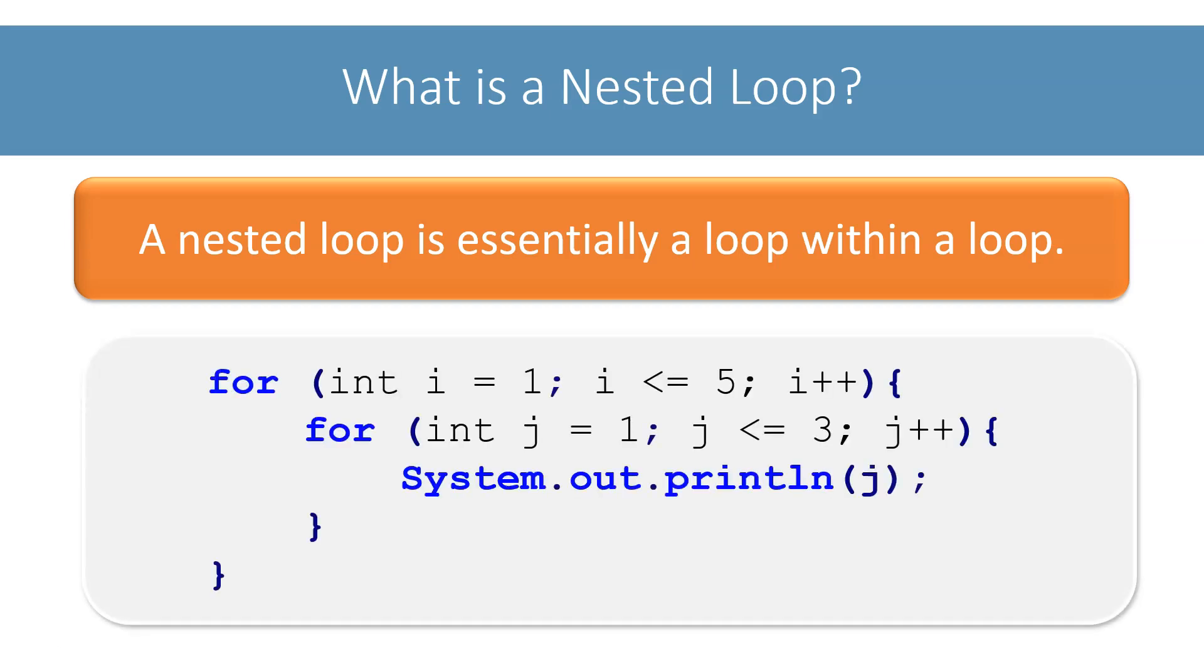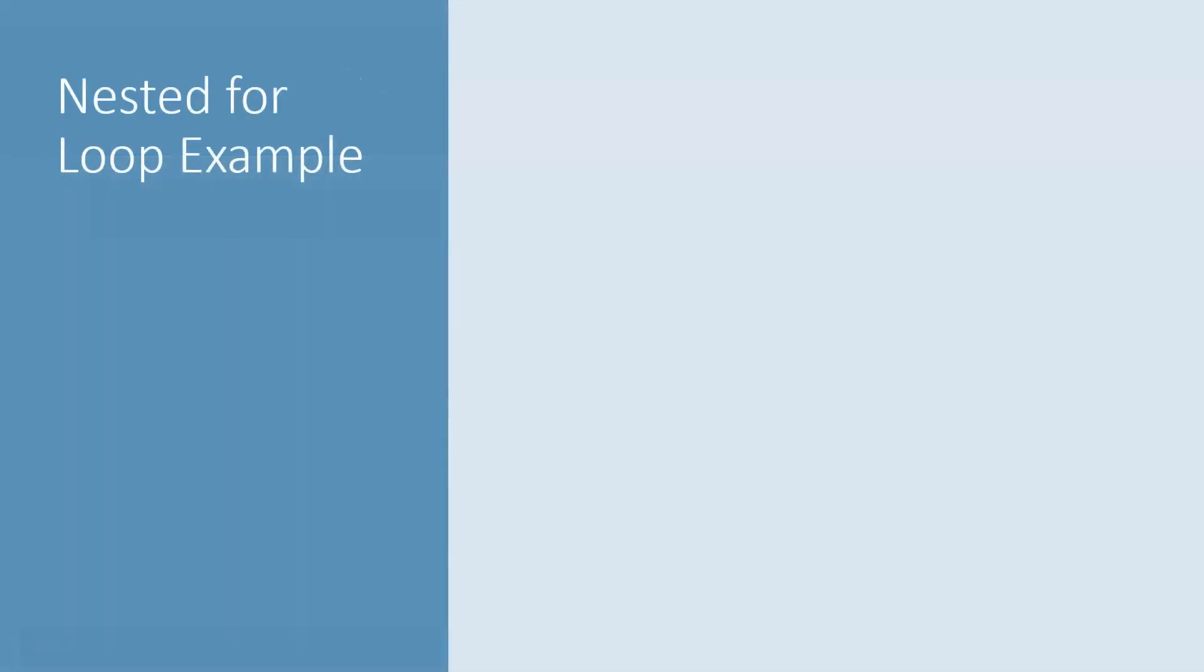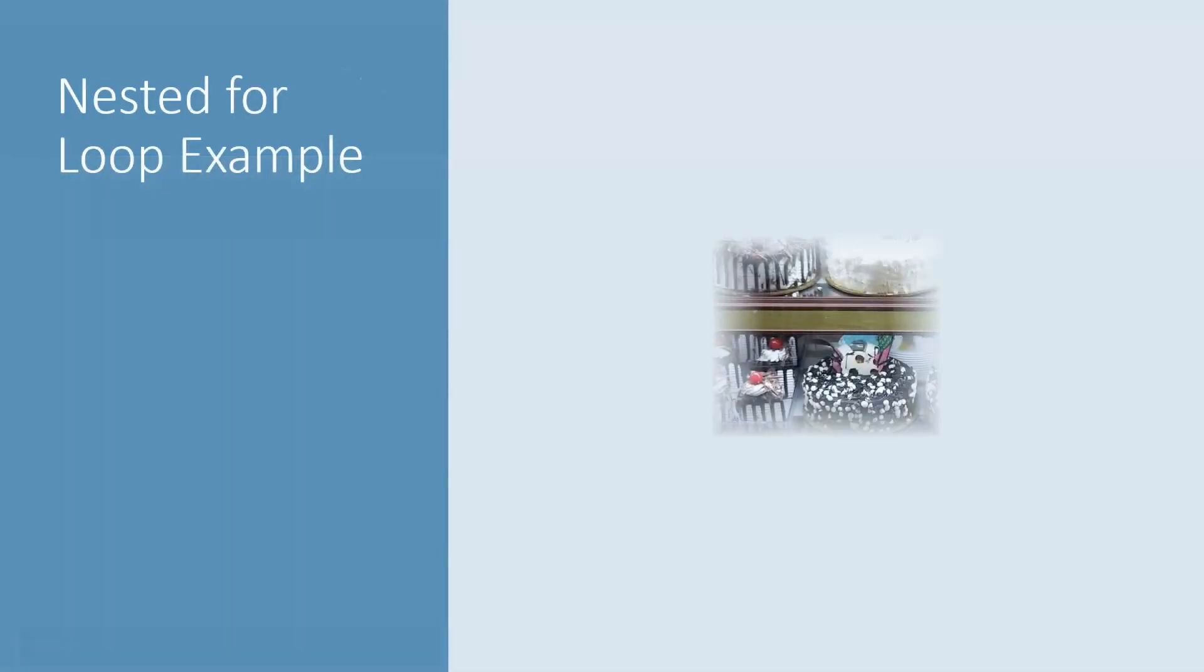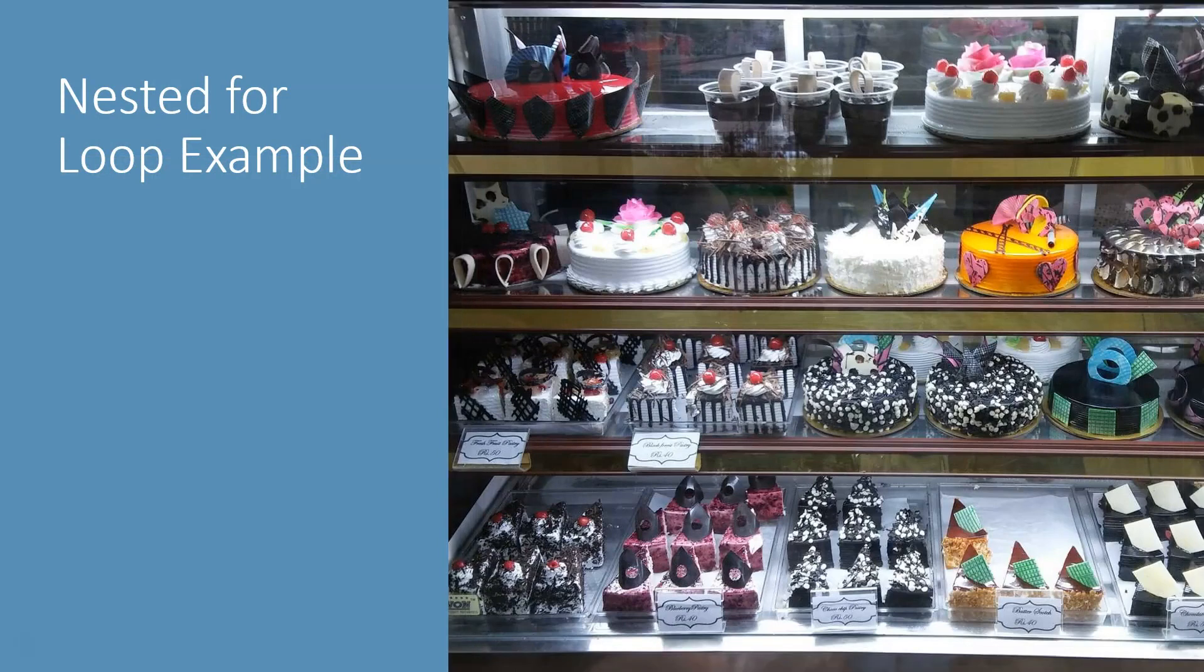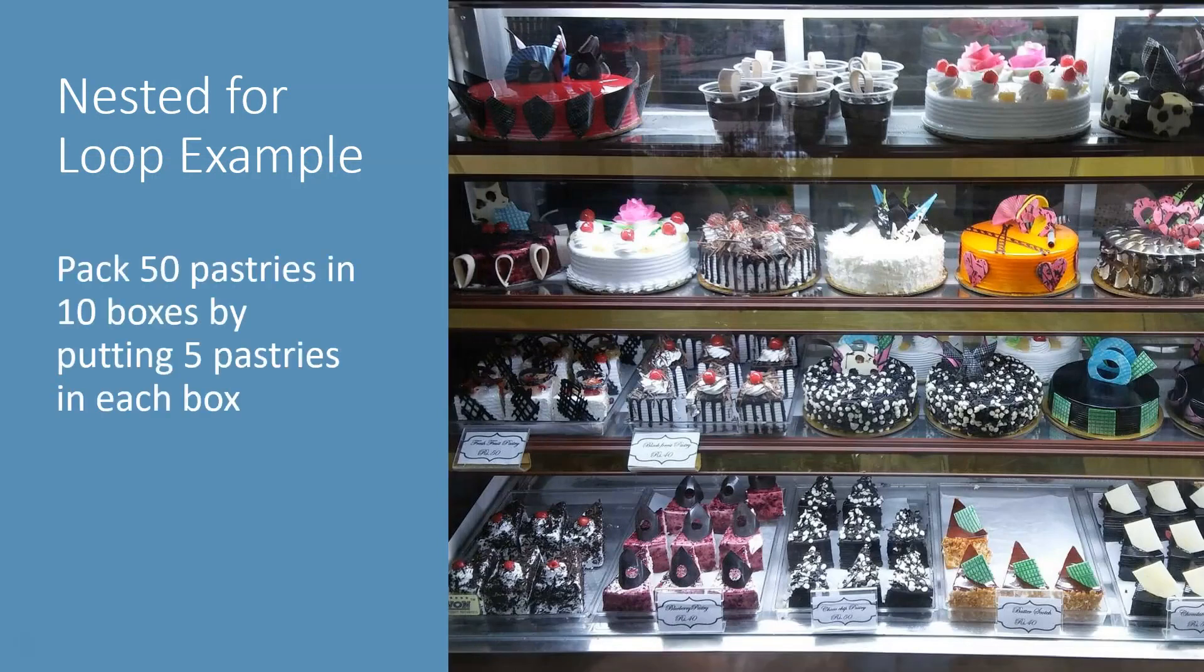Let's try to understand nested loops through an example. Assume that you are running a pastry shop and you got an order for 50 pastries which you must pack in 10 boxes containing 5 pastries each.